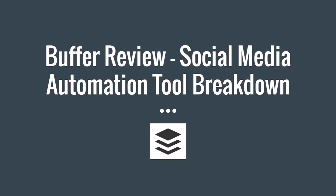Hey guys, Justin Bryant here from selfmadesuccess.com and I'm going to review Buffer today. I know there's a lot of social media tools, management systems, and automation tools out there now, and Buffer is a big one that people look at and aren't sure about.